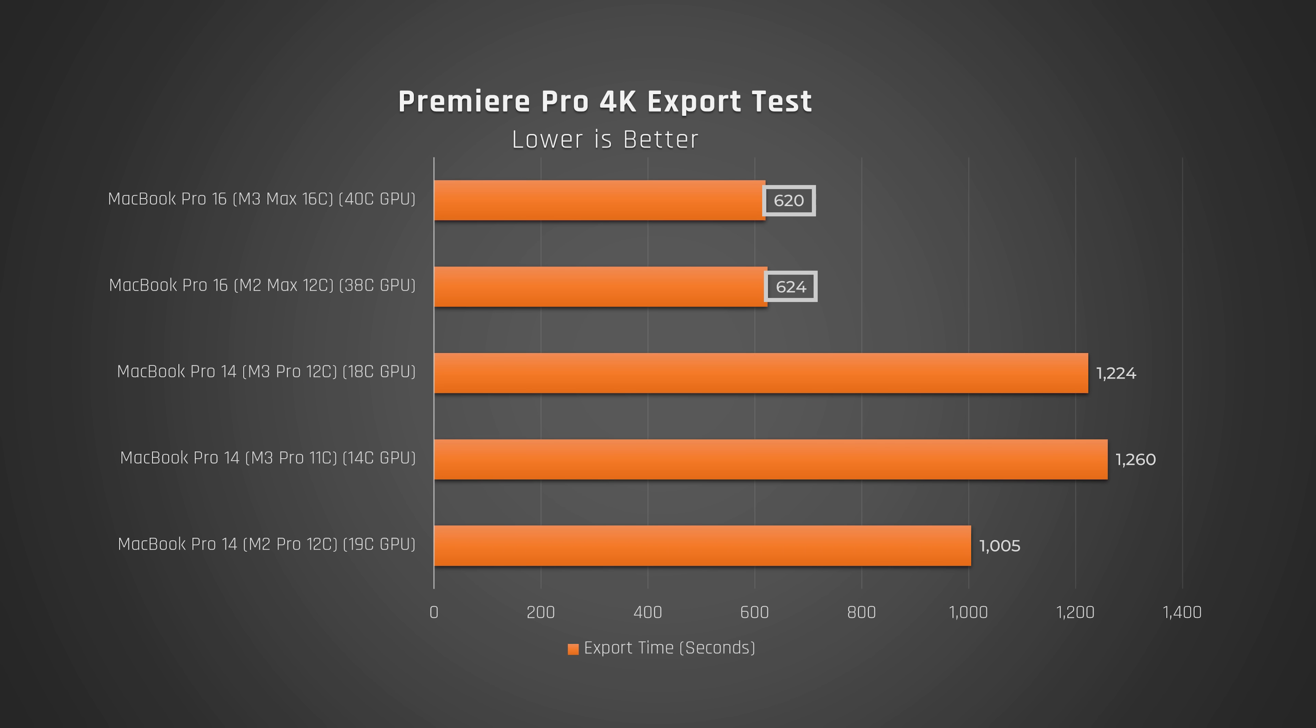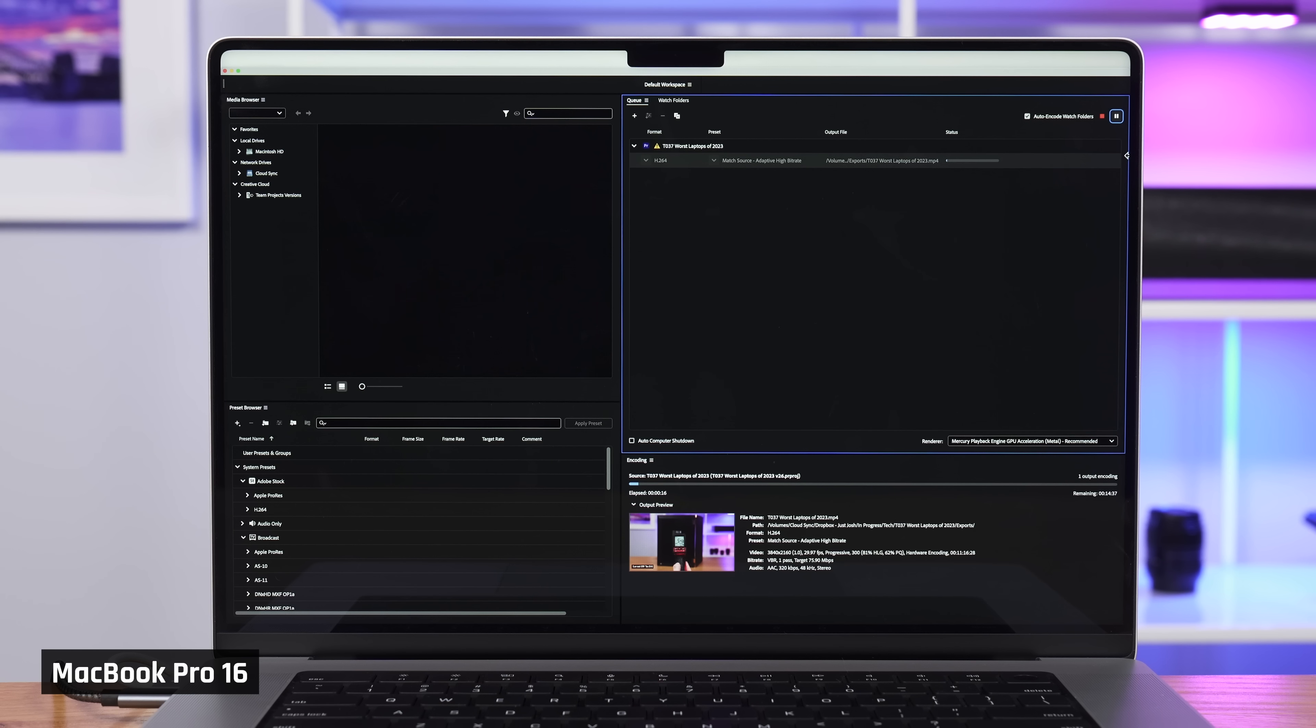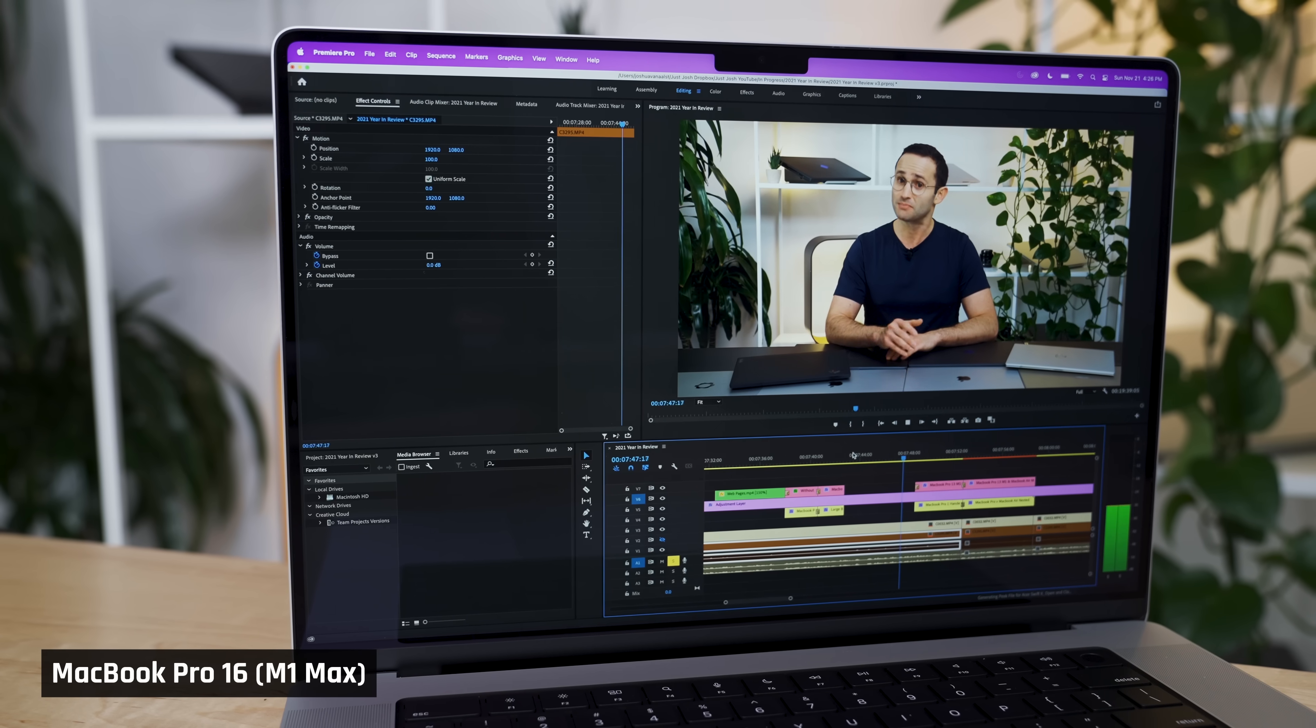From M1 to M3, Apple has not changed this. And that is the main reason why rendering a video on a new M3 Max MacBook Pro isn't that much faster than rendering it on the older one with the M1 Max chip.